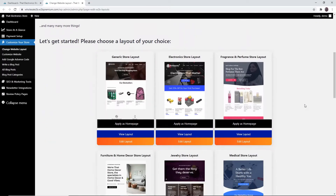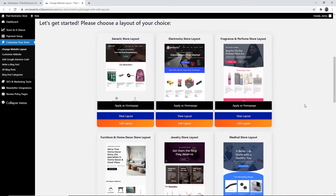There are starter templates, which are editable layouts that can be customized the way you need. If you click on 'Apply as Home Page', the template will become your home page. If you click on 'View Layout' you can see what the layout looks like, and if you click on 'Edit Layout' you can edit and customize the layout according to what you like.